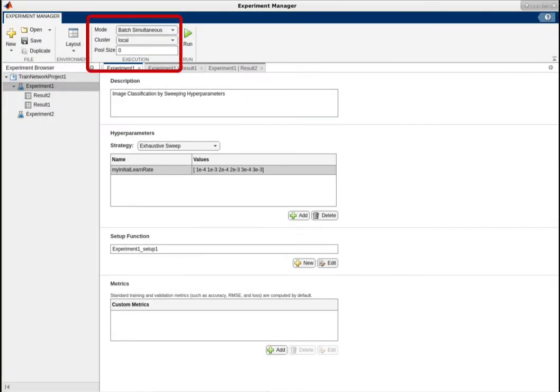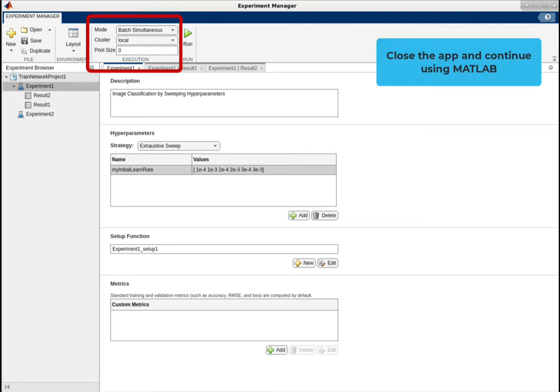In release R2022a, we added a new feature which you can use to run your experiment offline as a batch job to a cluster running MATLAB Parallel Server. This feature offers several advantages. Firstly, you can close the app after submitting the batch job and continue using MATLAB.